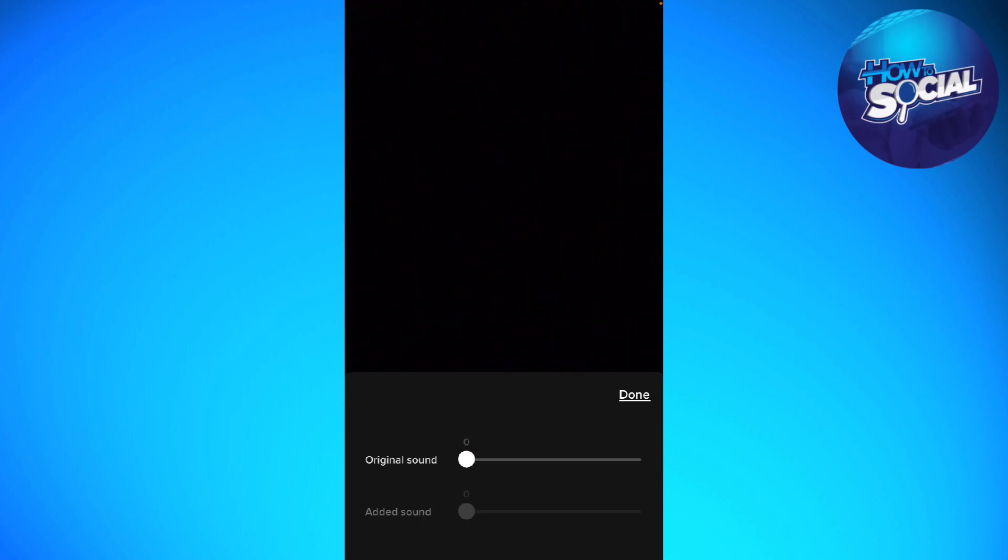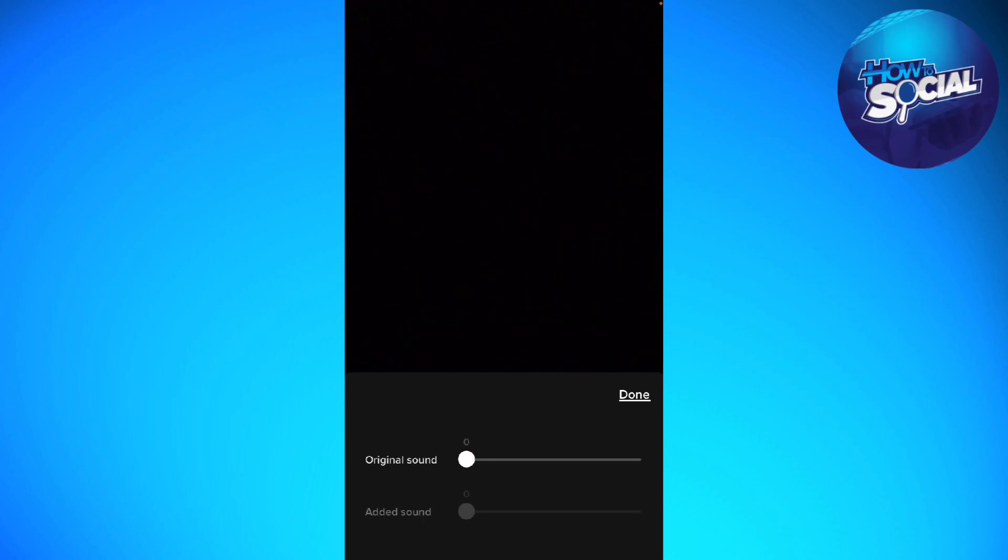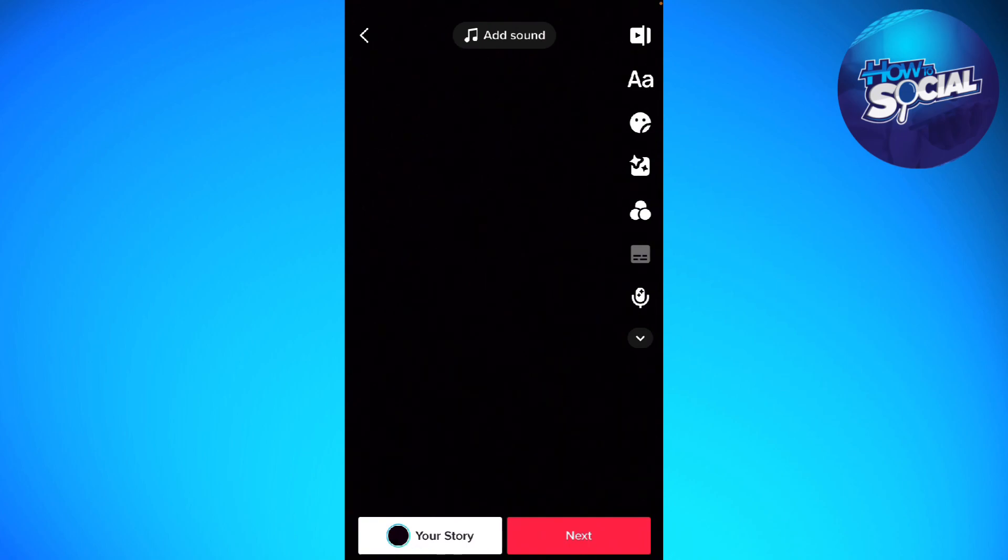Now your video is muted. You can adjust the added sound here at the Added Sound section if needed.